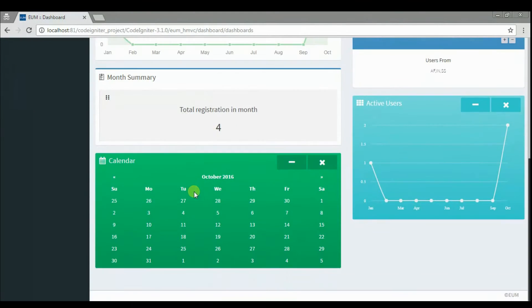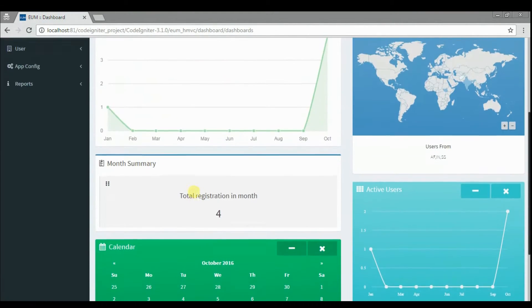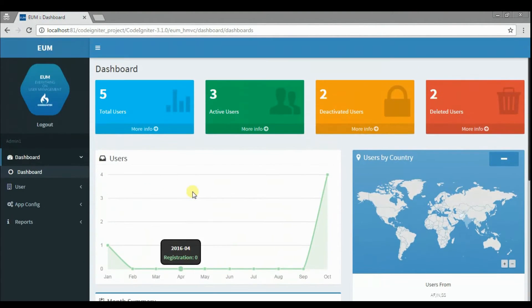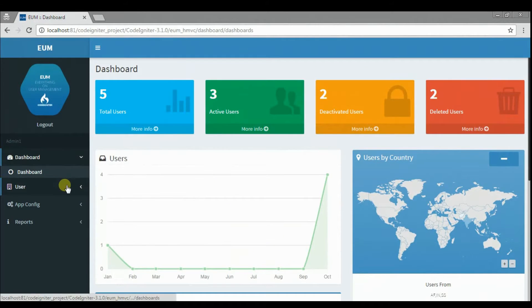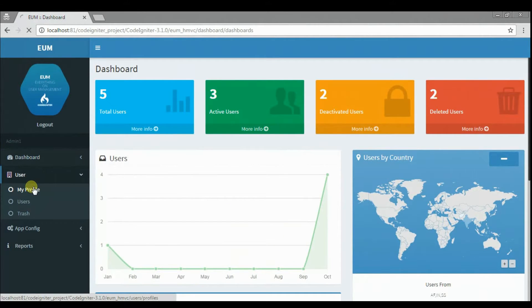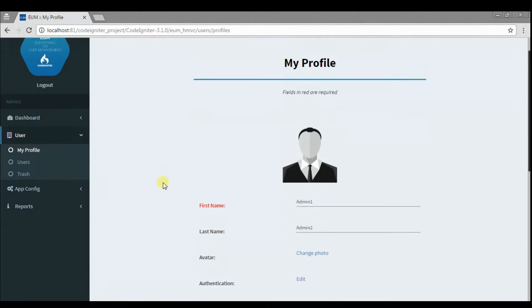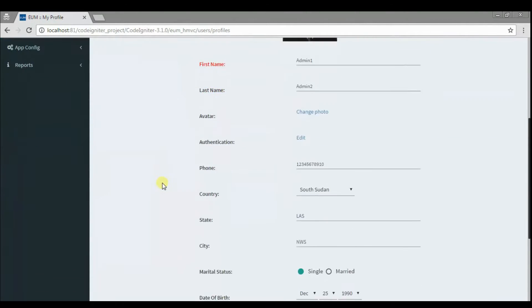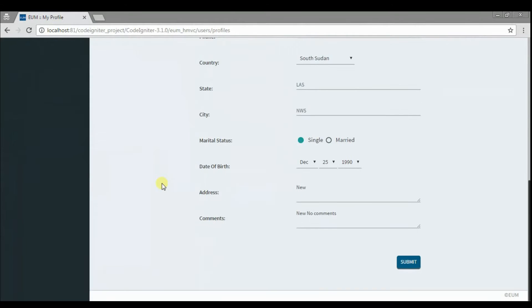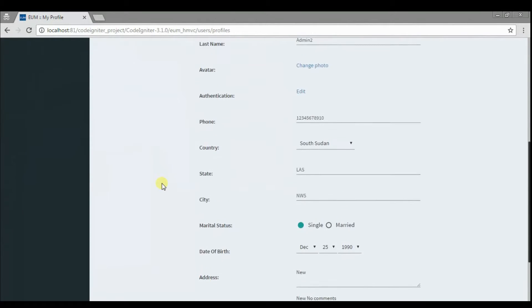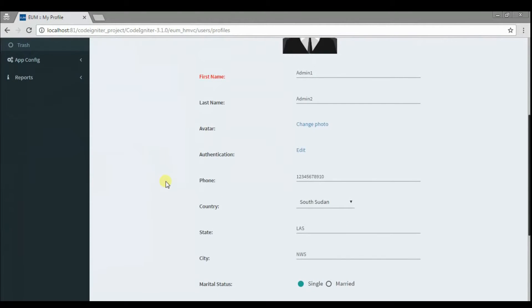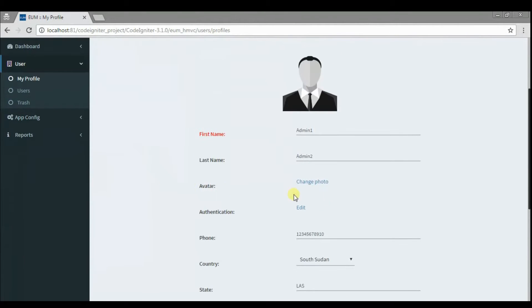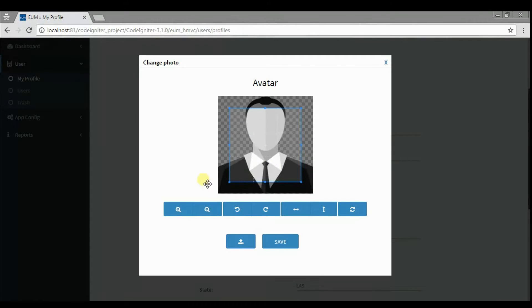This is our dashboard. Edit your profile in My Profile. You can also change your avatar in here.